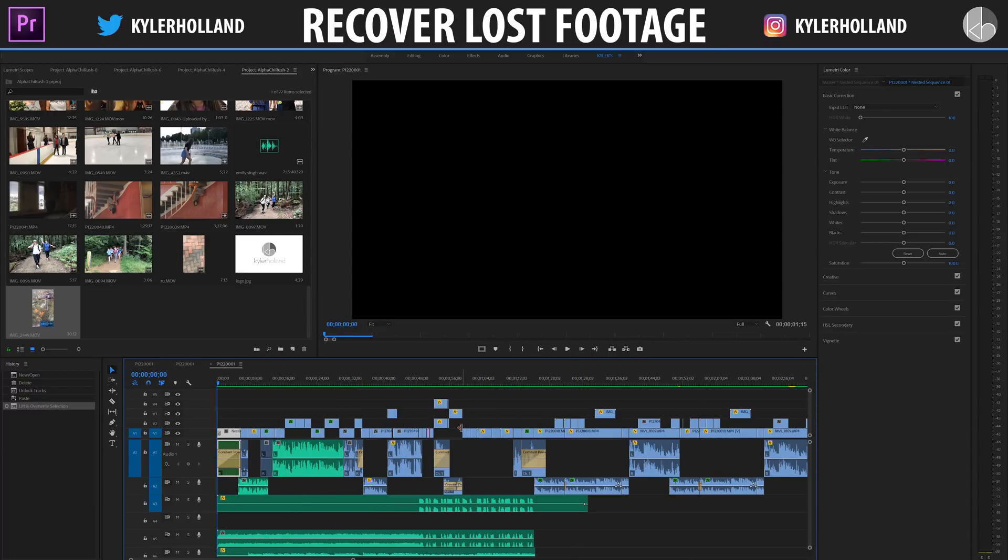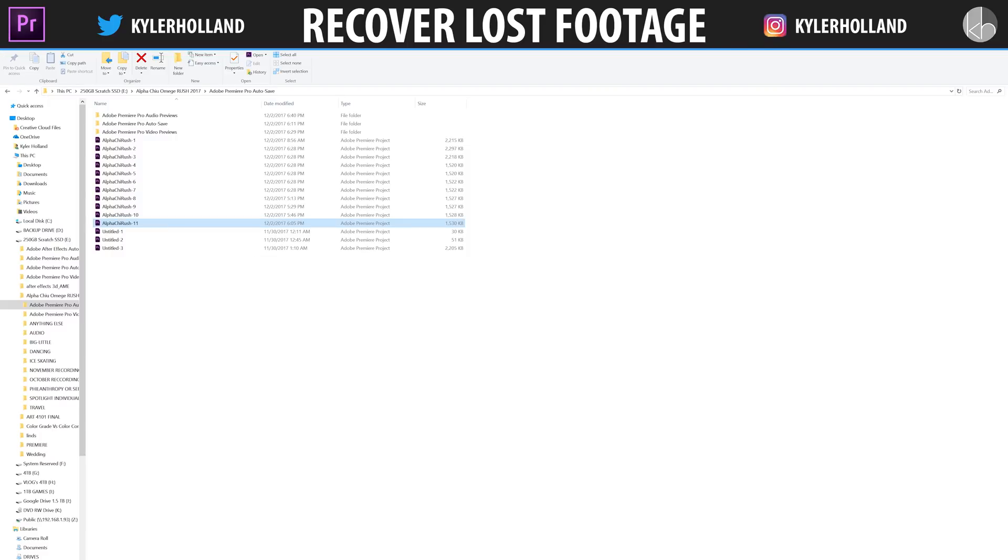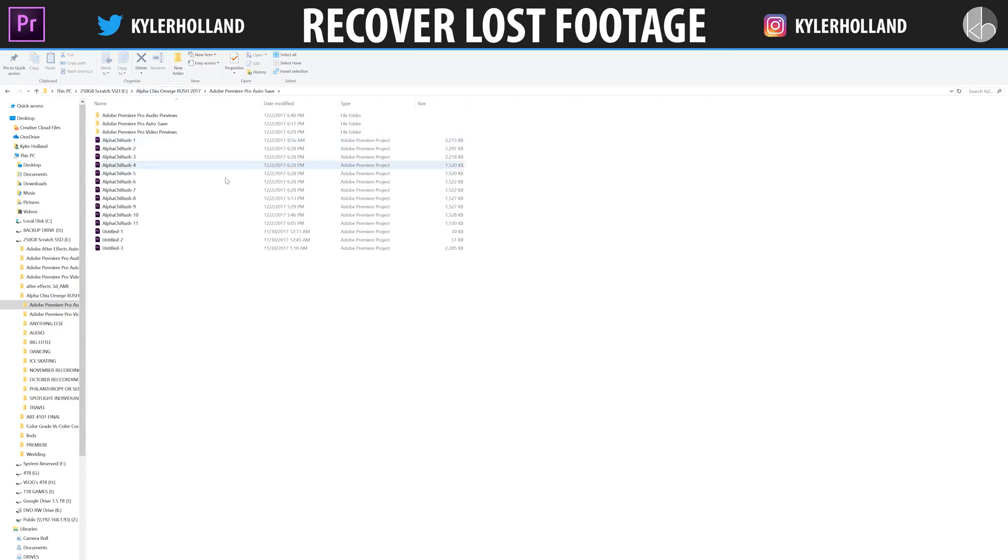So now we have the full video again. So that's the quickest tutorial, guys. All you have to do is pretty much go into your finder window and find your project save folder and look for an Adobe Premiere Pro auto save and then find your saved files right there. Hopefully that helped you guys.